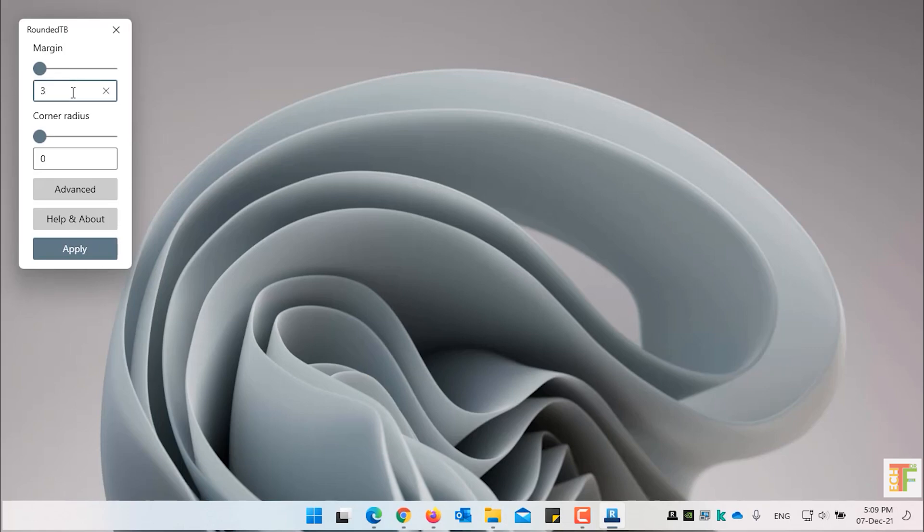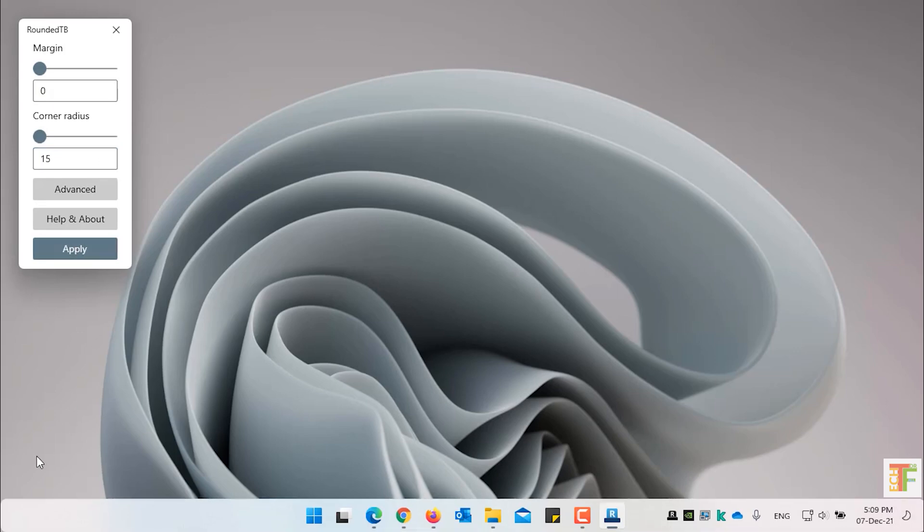As you can see the margin is currently 3. Which I will change to 0. And the corner radius is currently 0. Which I will change to 15. Click on the Apply button. You will see rounded shape on the taskbar.